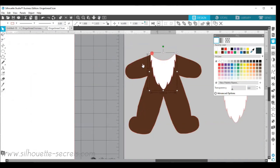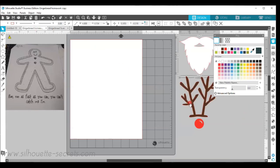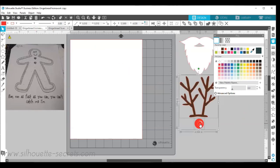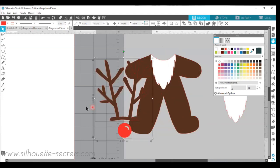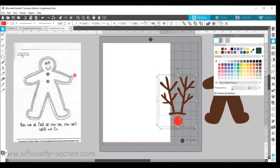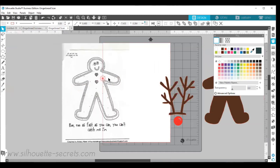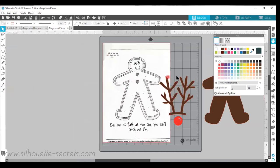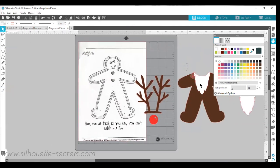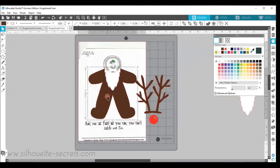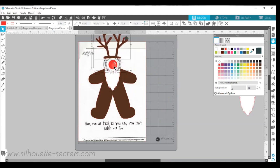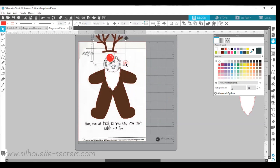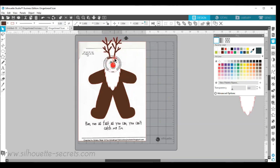So now I have a reindeer body that we cut out of brown cardstock, a white belly for my reindeer. And if I come back over here, I'm going to grab my reindeer antlers and nose. I'm going to copy those and paste them onto my mat. I'm going to zoom back out here and I can bring in my original design. Bring my top layers of my reindeer costume over. And then I can grab my nose and my reindeer antlers. And I can resize those to fit onto my gingerbread man.